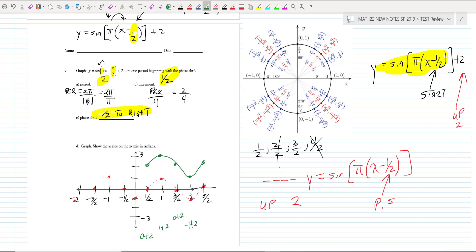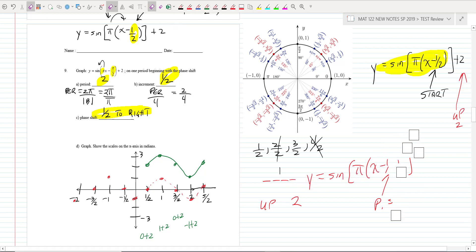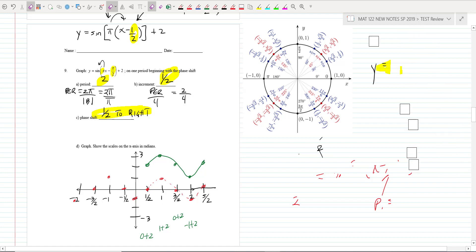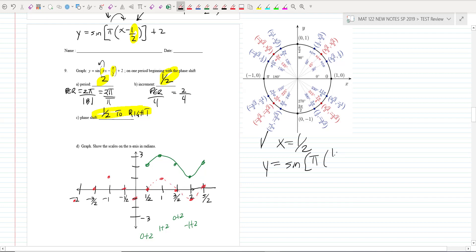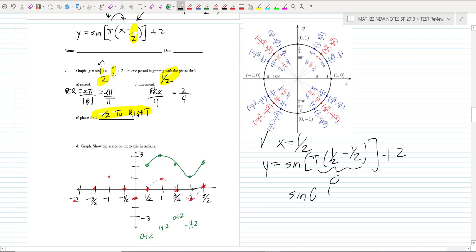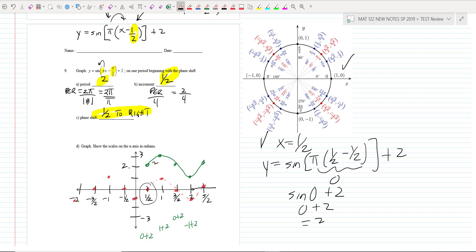Let's check one point. At x = 1/2: y = sin(π · 1/2 − π/2) + 2. The argument is π/2 − π/2 = 0, so y = sin(0) + 2 = 0 + 2 = 2. The y-value when x is one-half is 2 — that matches. I encourage you to check at least one point.